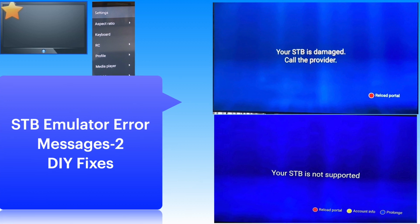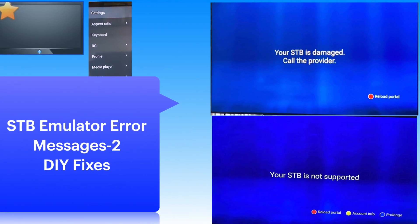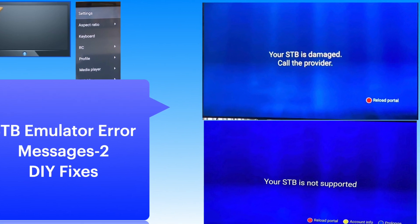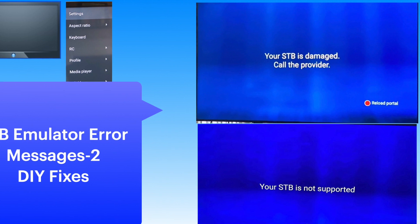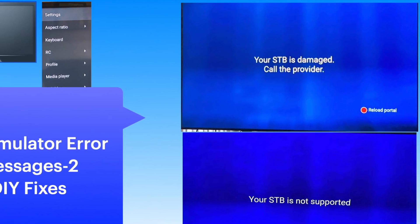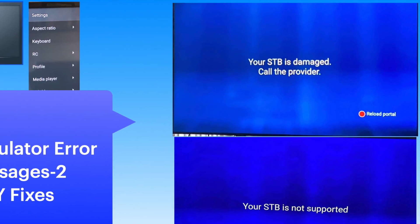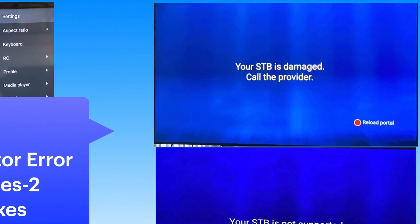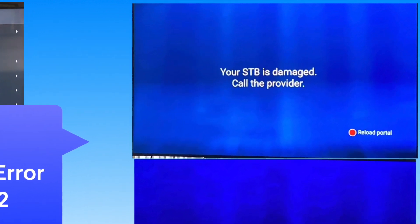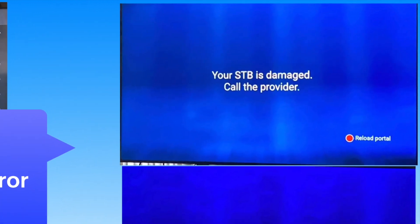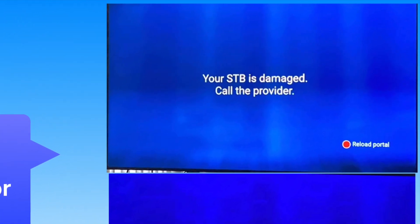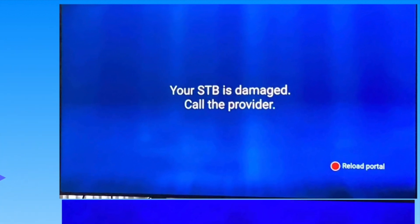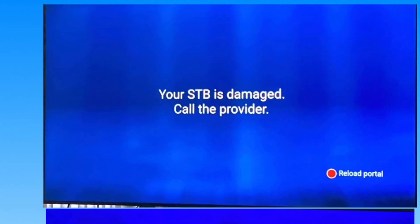Welcome back to Nick's IPTV channel. Let's look at some more STB emulator error messages. The errors 'STB is damaged' and 'STB is not supported' indicate that the STB emulator app is corrupted.